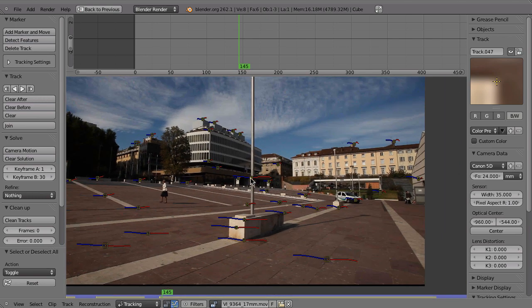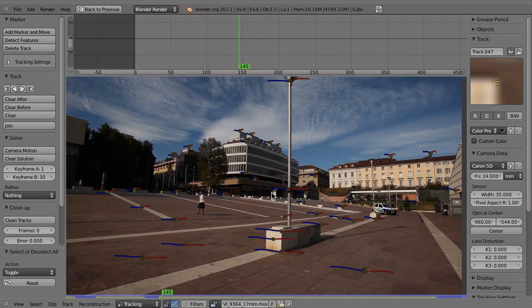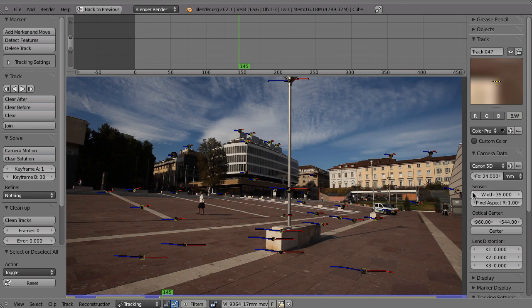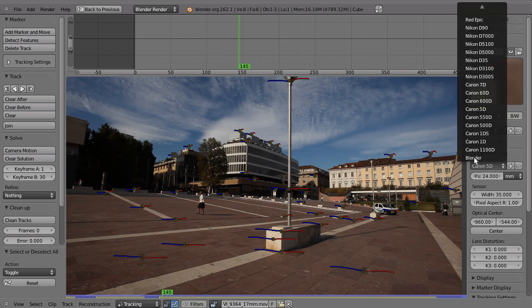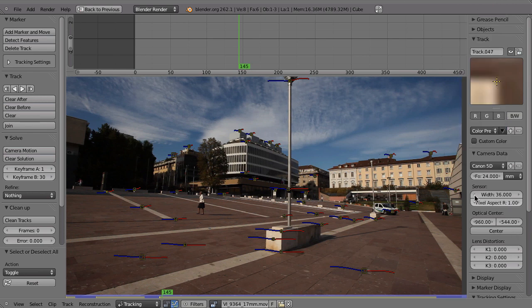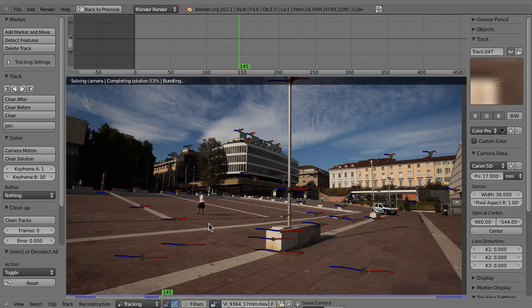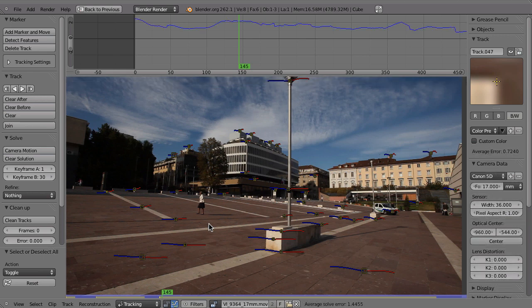Of course the next step is to try to solve that. So let's set the camera data. Now I know that this shot has been recorded with the Canon 5D and also that the lens has been 17mm lens, and that has also been noted here right there in the file name. So we can just go ahead and set this to the Canon 5D and then make sure that the focal length is set to 17mm like that. So let's first try with the default settings here, but I somehow doubt that this will give the best results because a 17mm lens will most likely have some lens distortion.